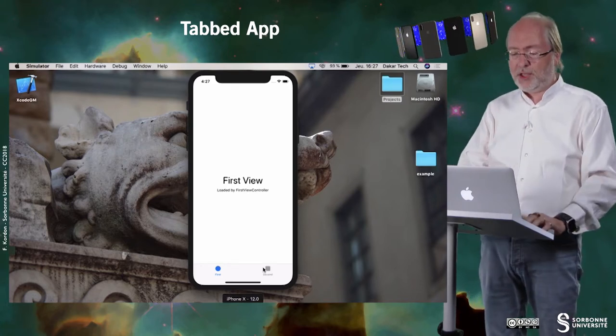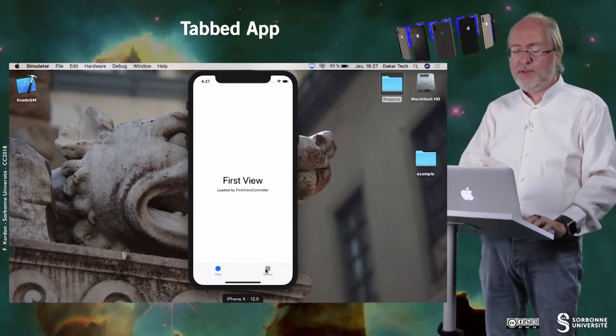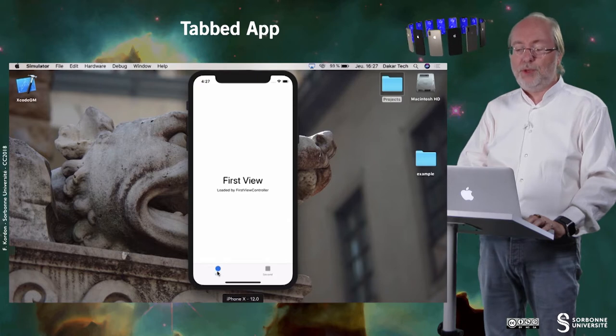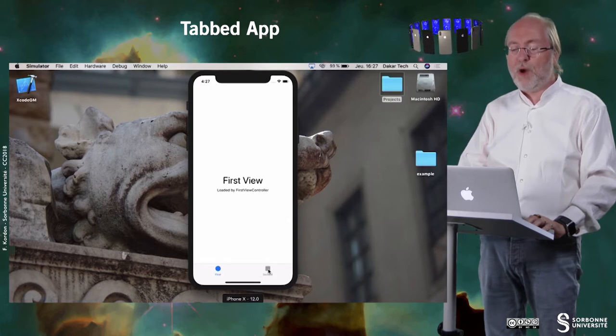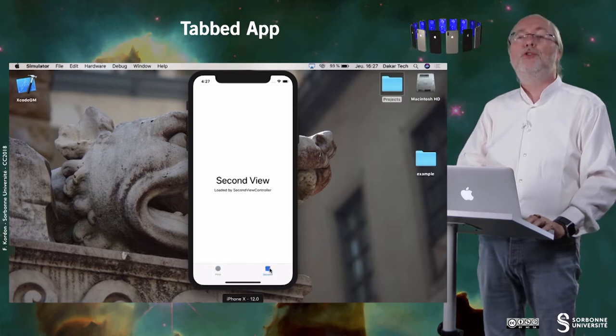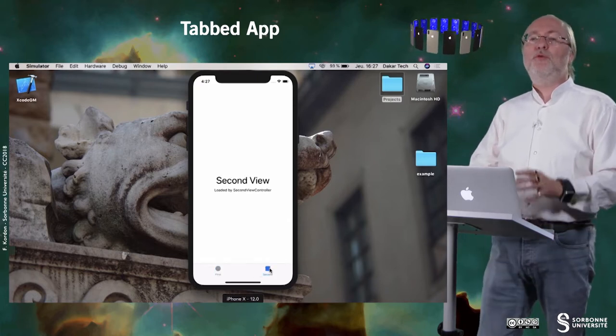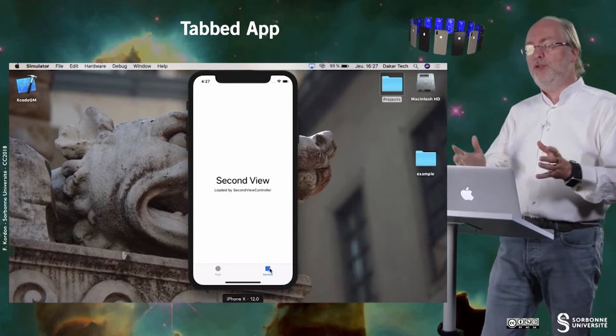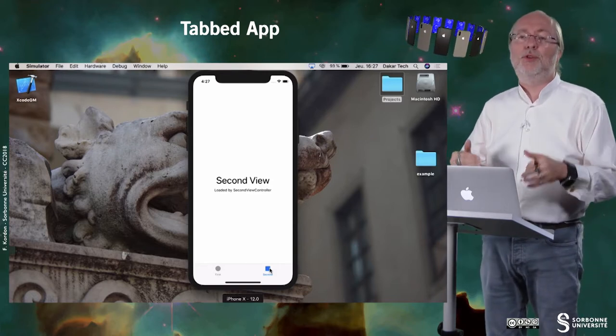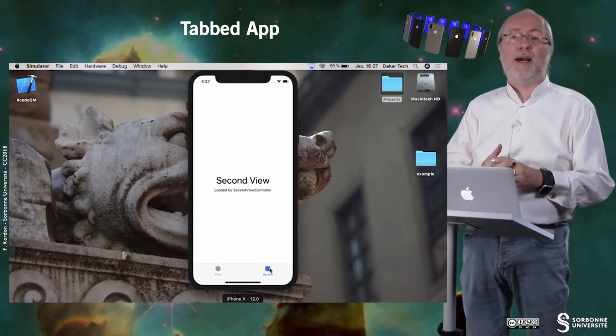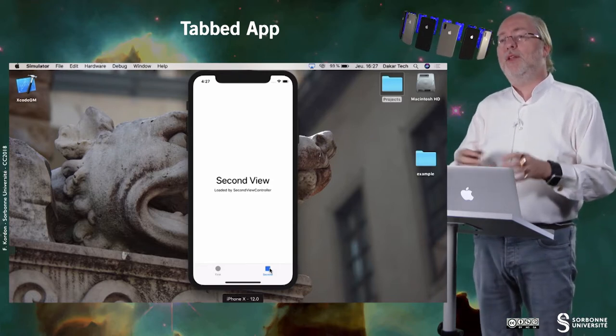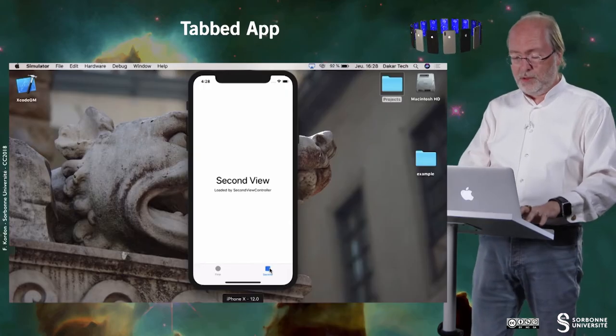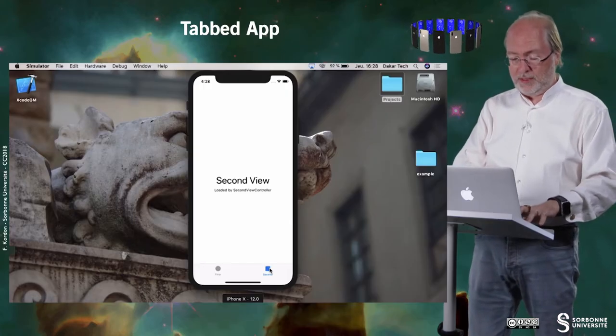And you can navigate thanks to these two buttons from one view to another view. And if you have too many to be displayed as buttons in the bottom of the device, then the last button, when you tap on it, will display the list of possible views that cannot be displayed in the bottom bar.